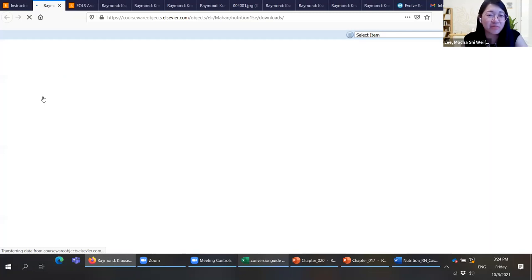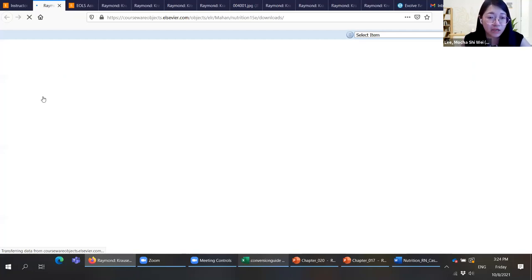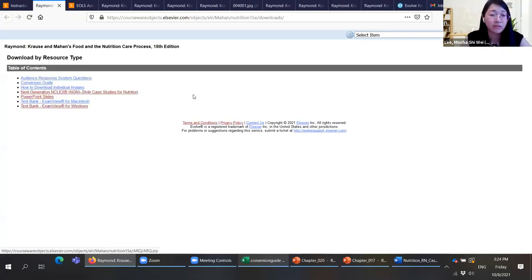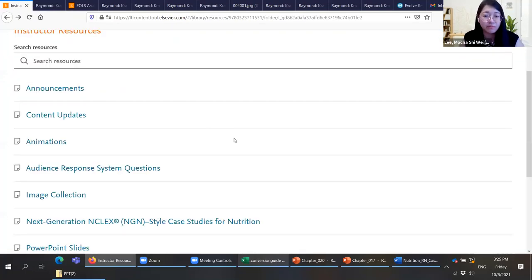Everything will be in individual files. This concludes the sharing for instructor resources. I will hand over to Baping to share more on the student resources.